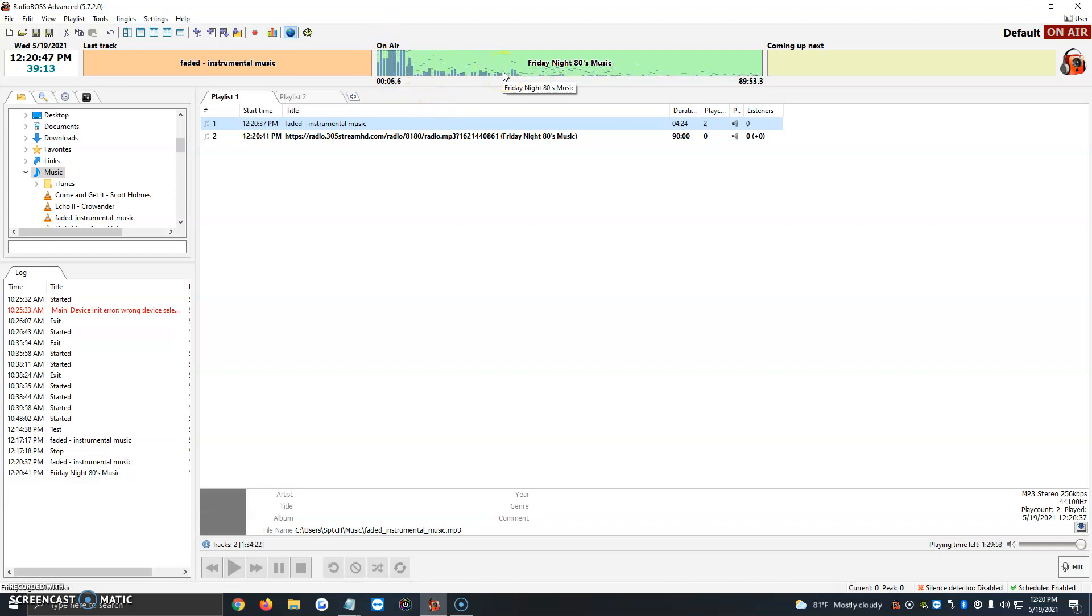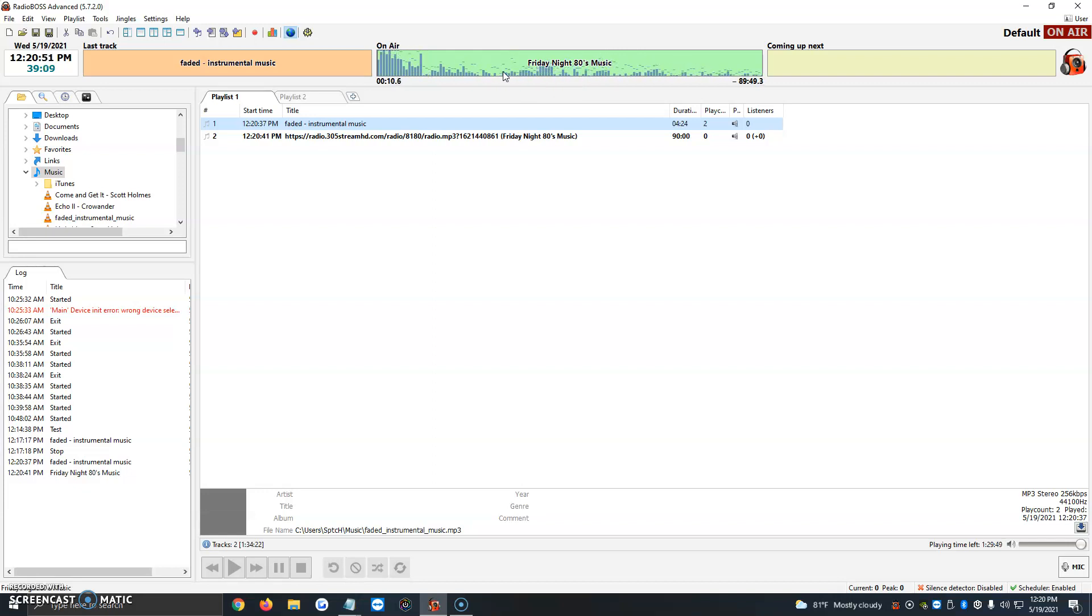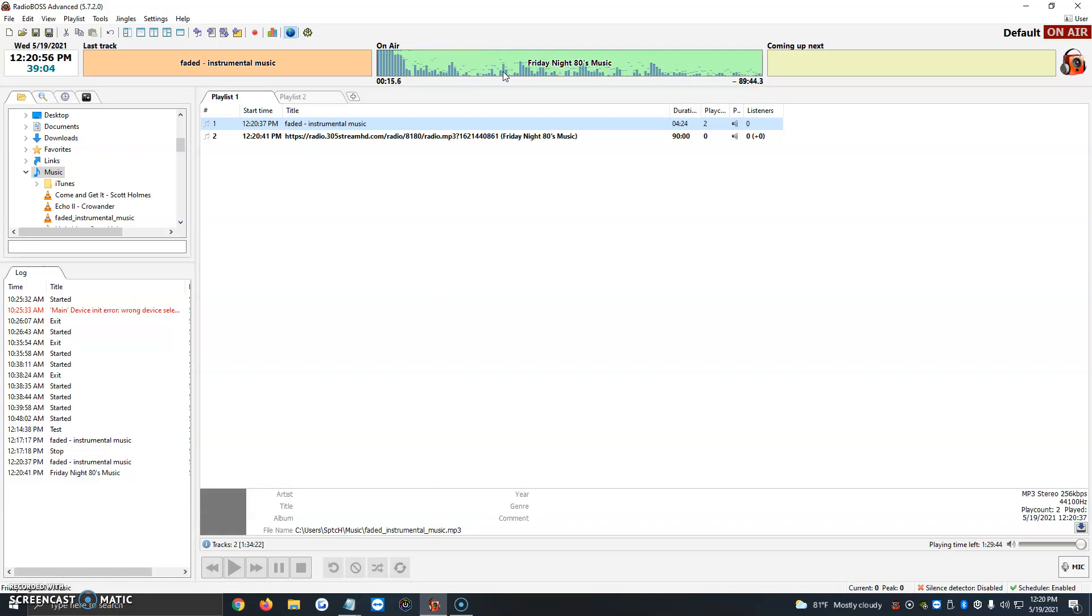This would basically be you playing your buddy's station from your very own station. What we did is we just restreamed their station. You can do this with any type of station as long as you have their permission, of course, and you have their stream link.